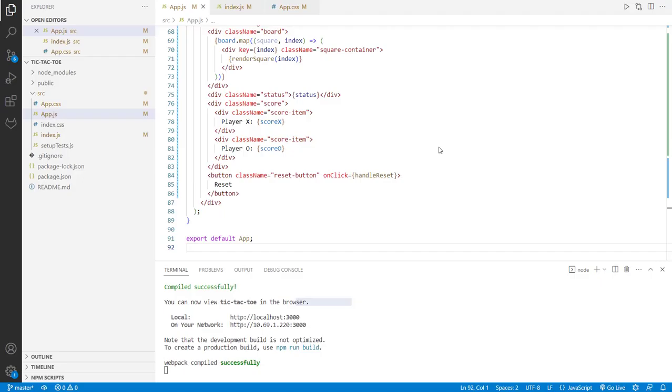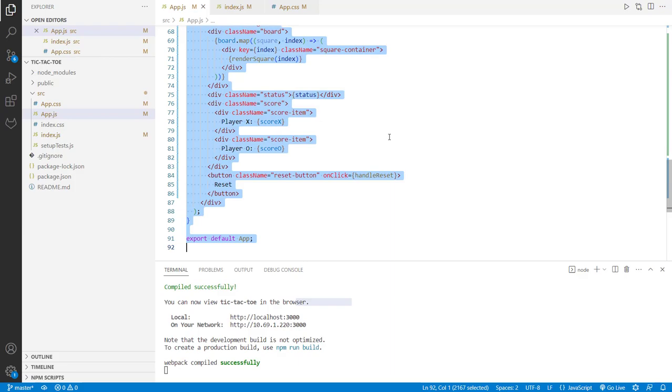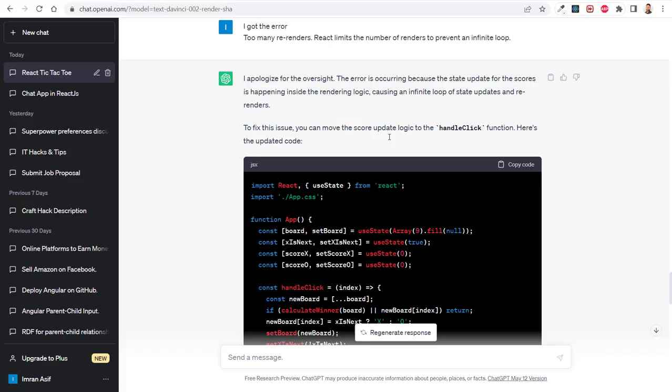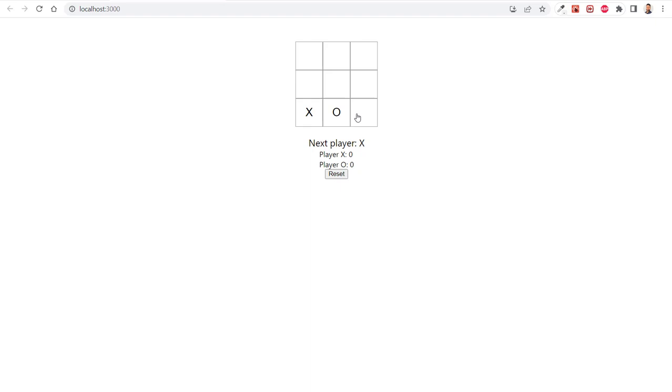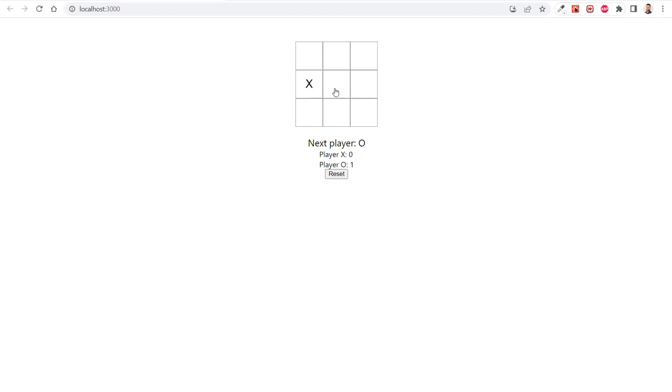Let's check if it fixed the error or not. I just copy and paste. See, the error is gone using ChatGPT. Now player O wins, so that's why it shows counter 1 here. Then I click on the reset button, it will reset the board and start again. Let me try this one - now X is the winner.